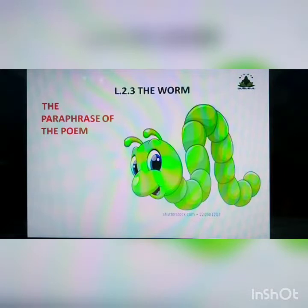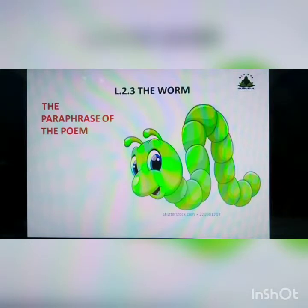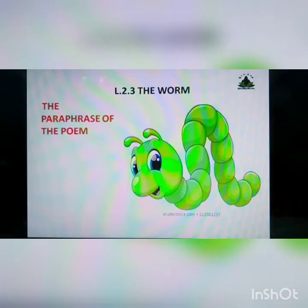The poet asks the reader to acknowledge and respect the fact that the one who made us is also the one responsible for making the worm. The creator has generously gifted the sun, the moon, and the stars to all his creatures, and has himself laid out the green grass both for the worm as well as for mankind.